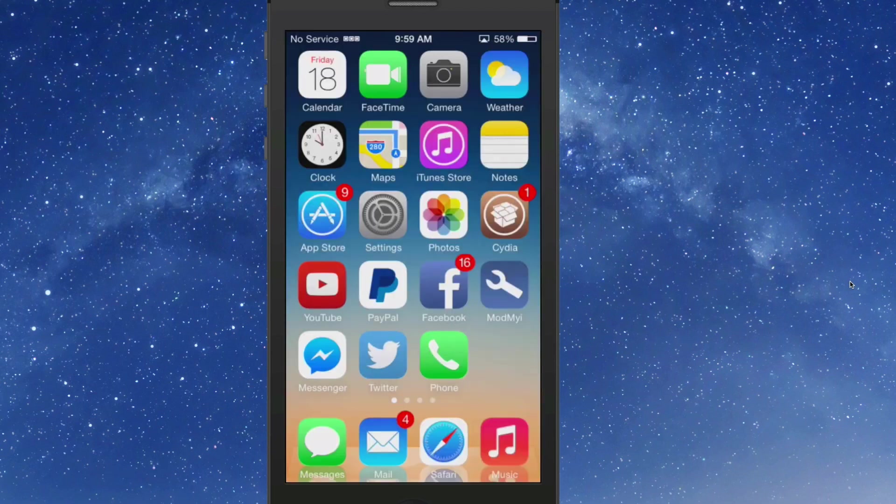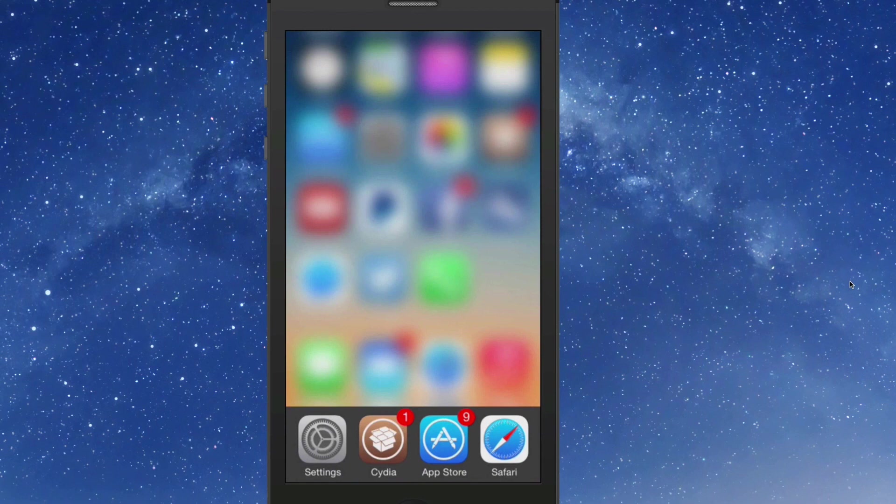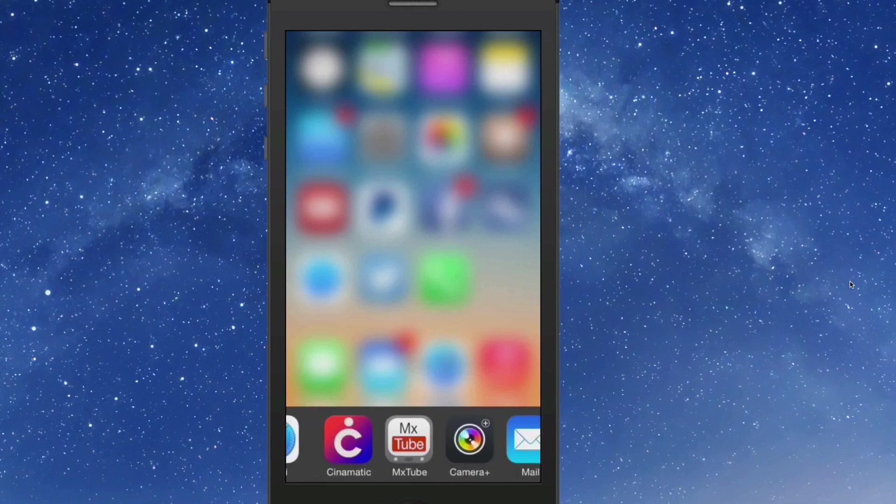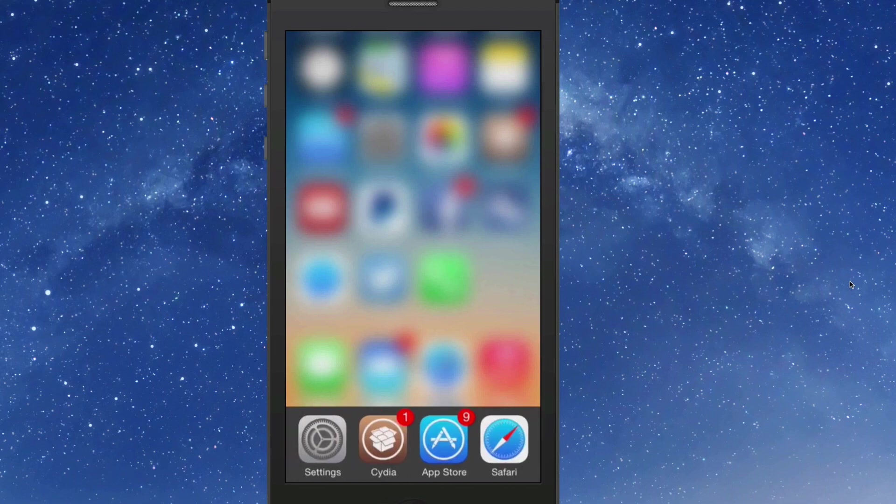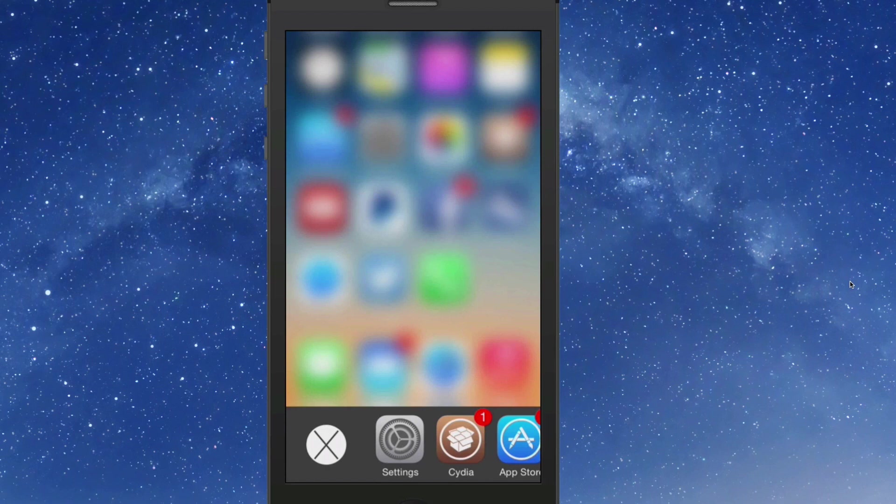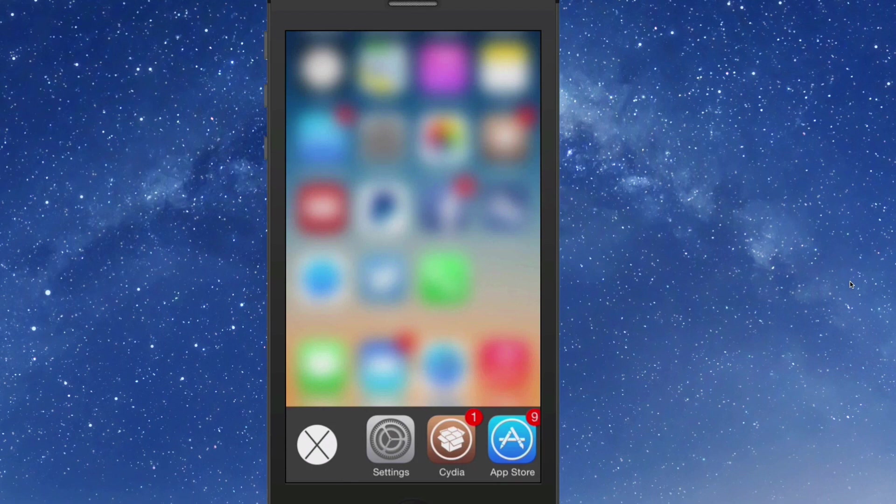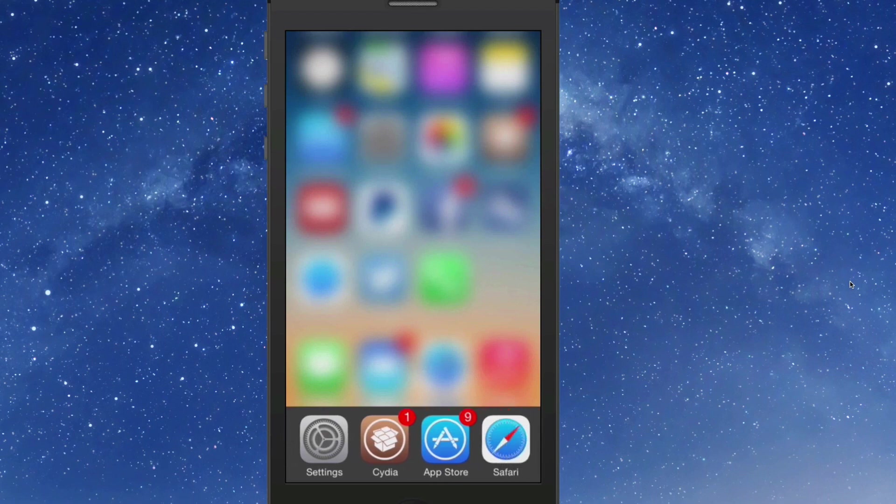So if we open it now, that looks more like the iOS 6 app switcher there. And you can flip through these and open any of them you want to. If you swipe to the left and release, it's going to close all the apps that you have running in the background, which I'm not going to do that right now.